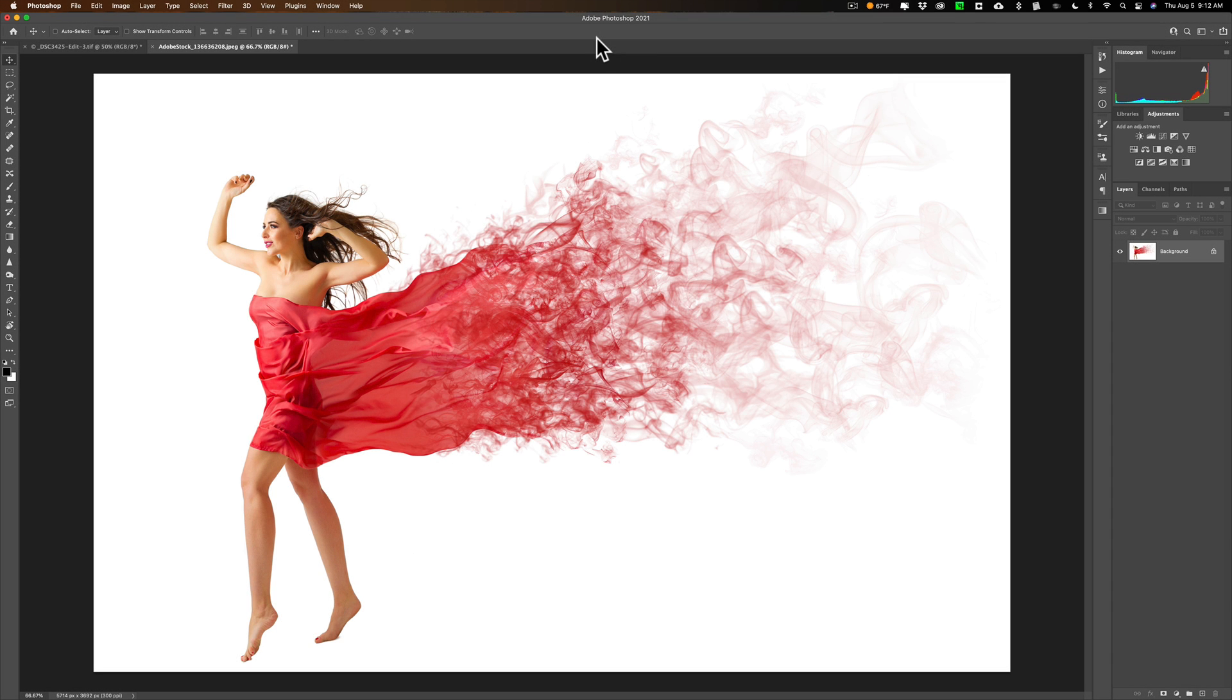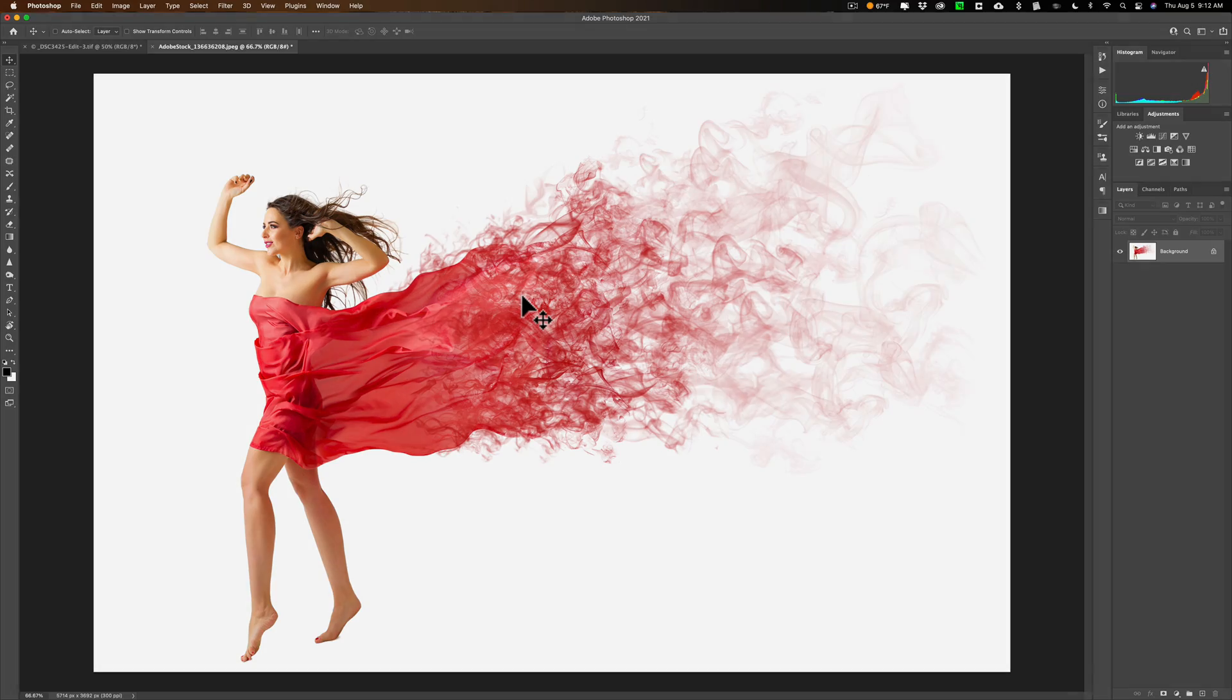Hey everyone, Anthony Morganti here. Today I want to share with you two tricks you could use when doing a difficult cutout such as this for use in a composite.